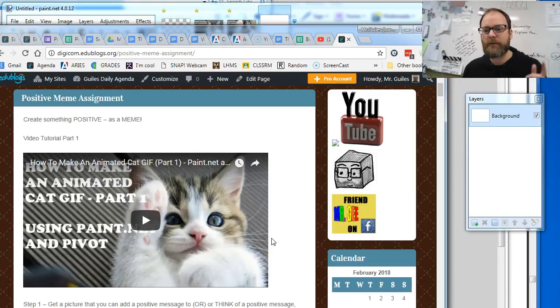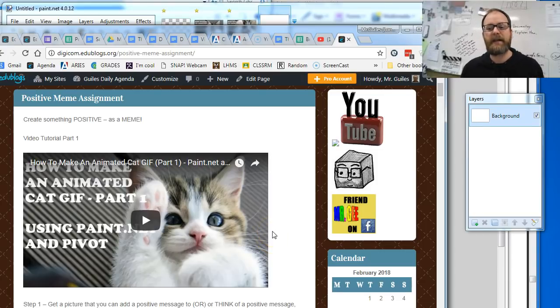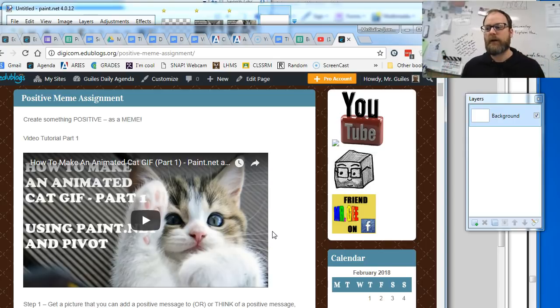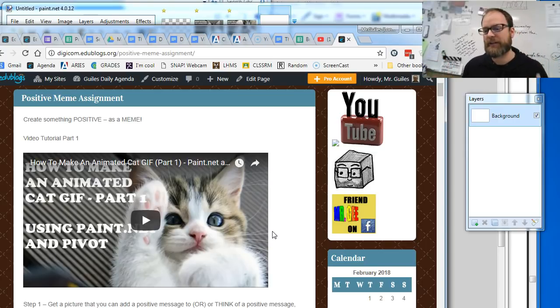Hey everybody, it's Mr. G. I'm going to do a quick tutorial on how to make an animated cat GIF. This is part one. We're going to call it a positive meme — so it's like an animated meme.